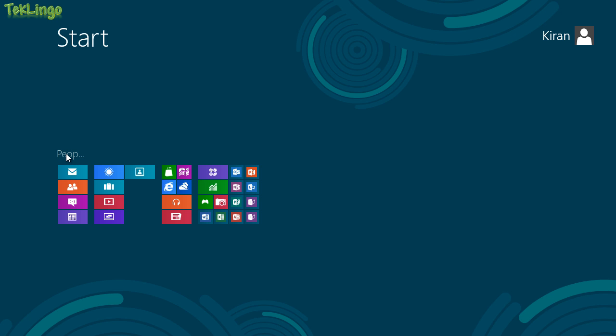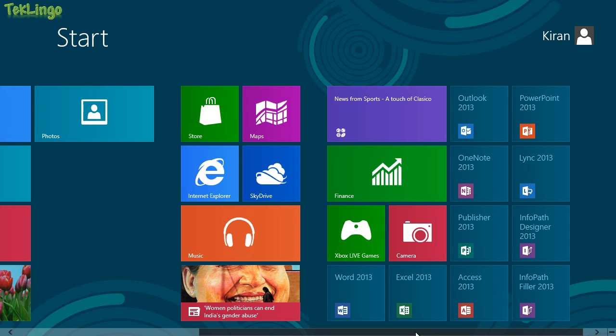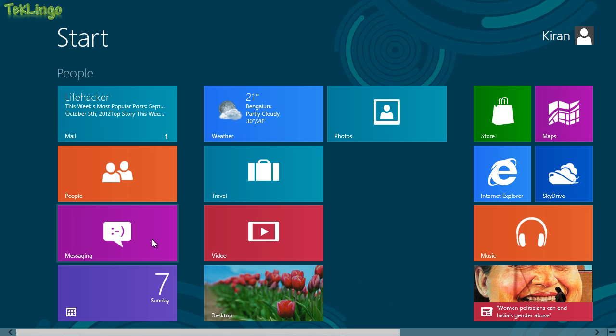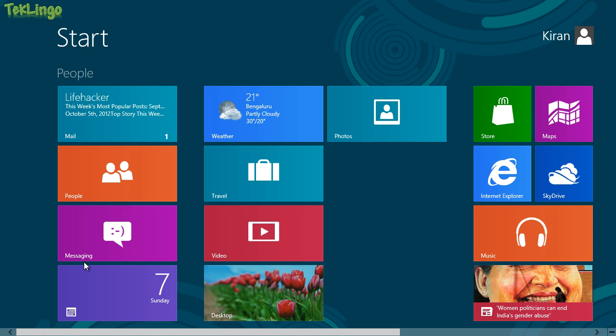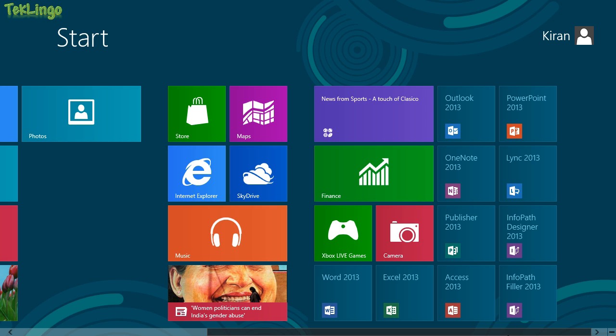You can see we have People right here. If I zoom in again, come to the far left, you can see People Group and I can see Mail app, People app, Messaging app and Calendar app.